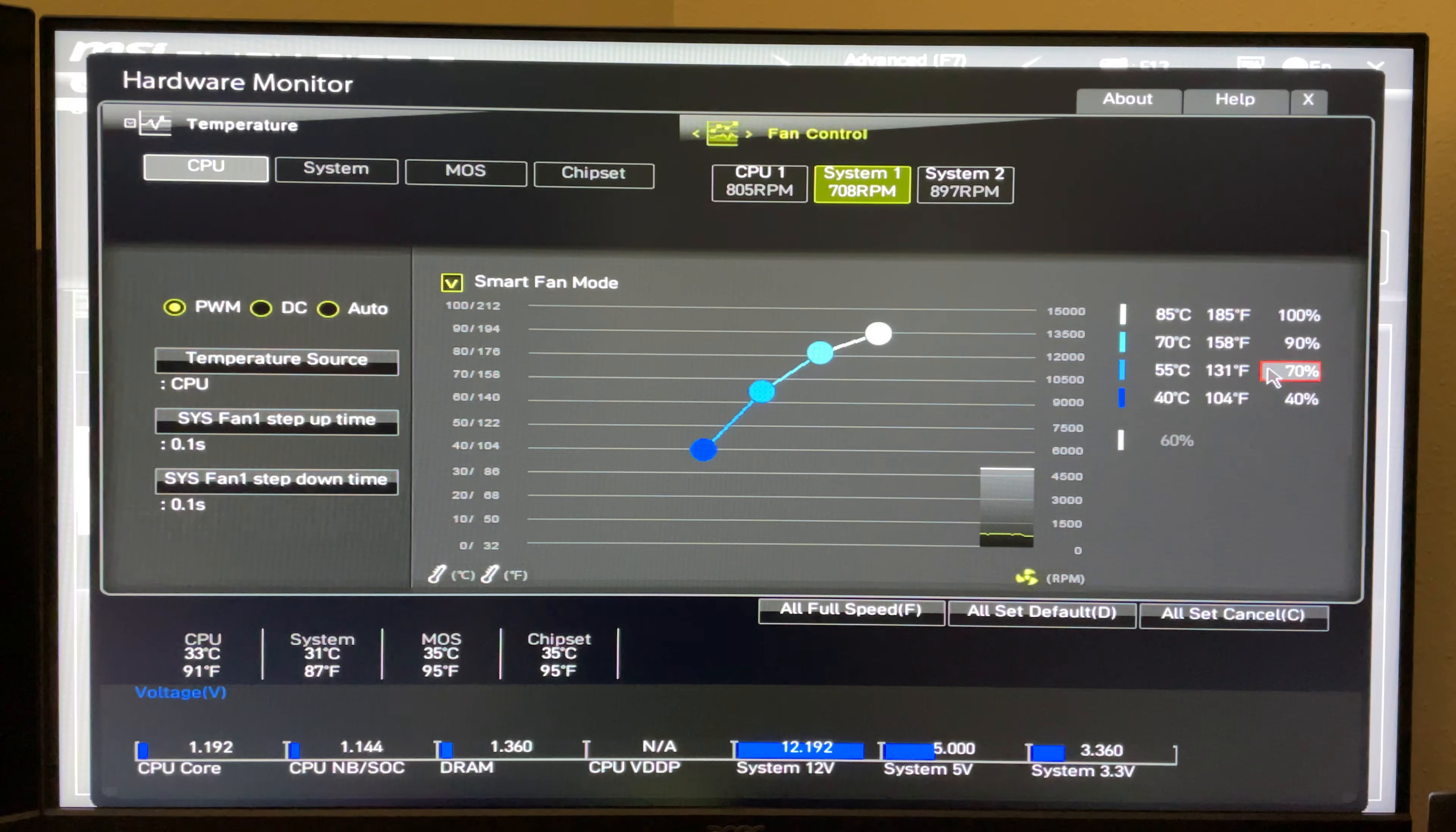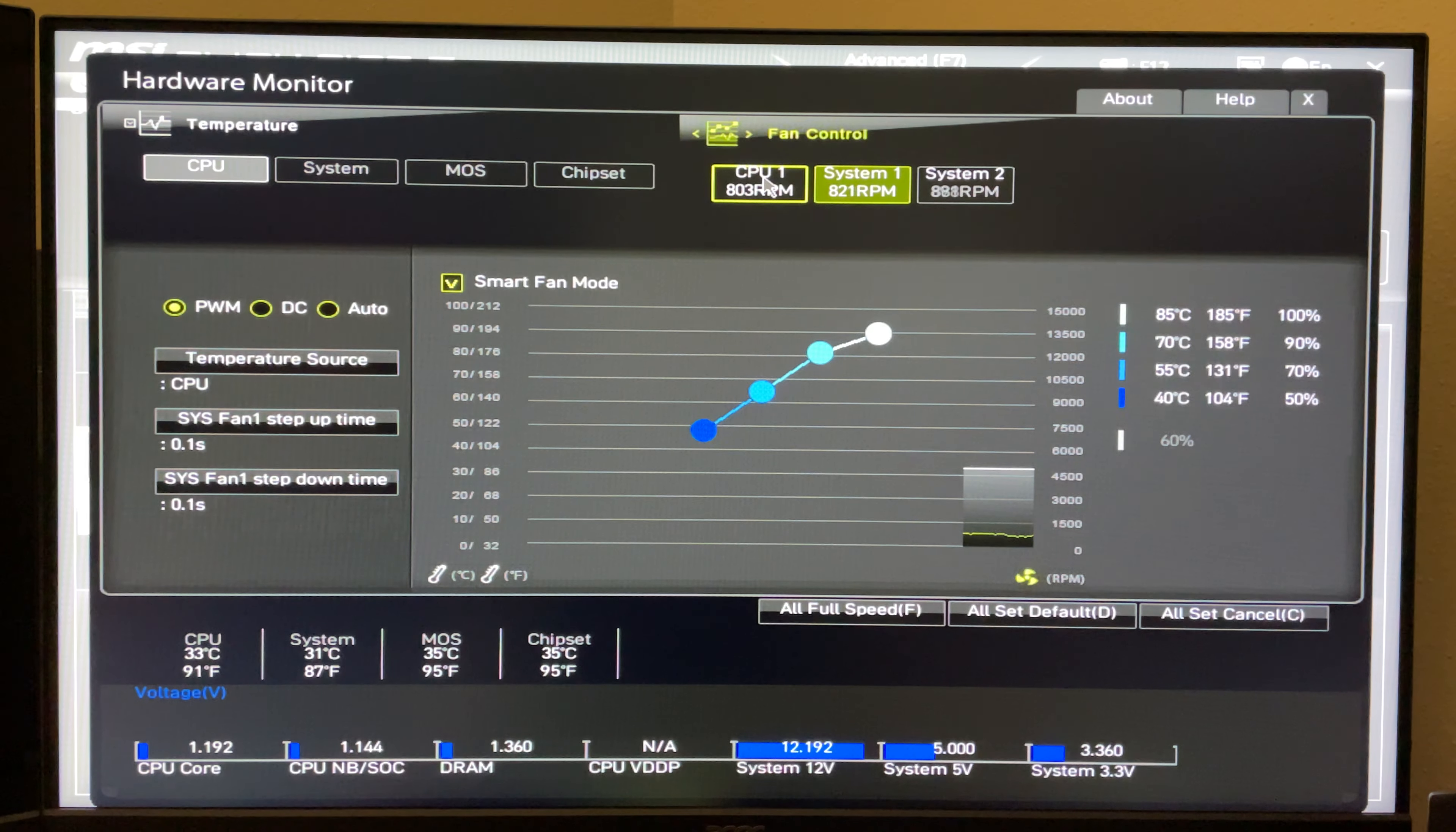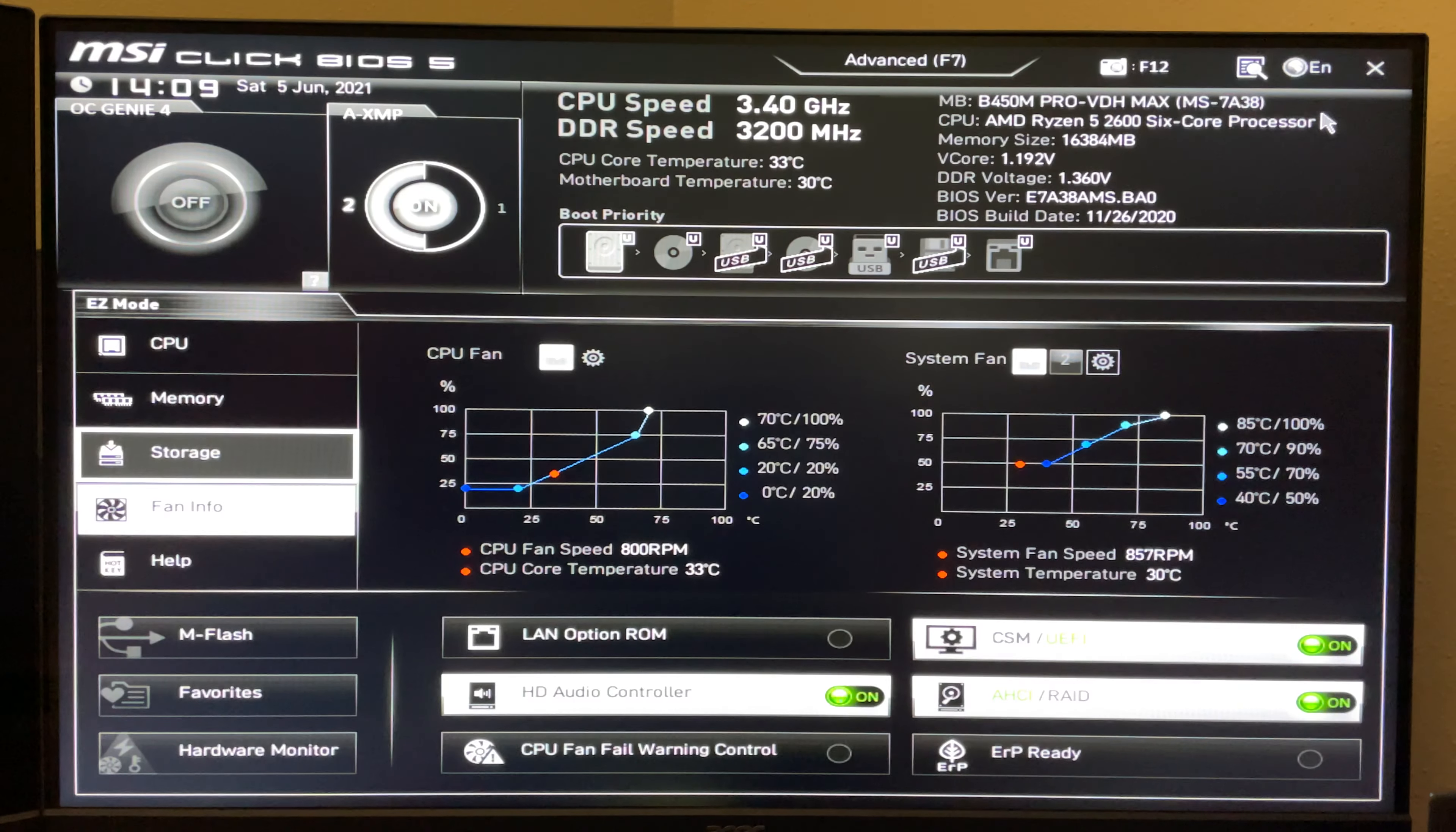You can go through here and make your own fan curves for everything. The CPU operates in the exact same way. Once you're fine with the settings you picked, you can go ahead and close it.